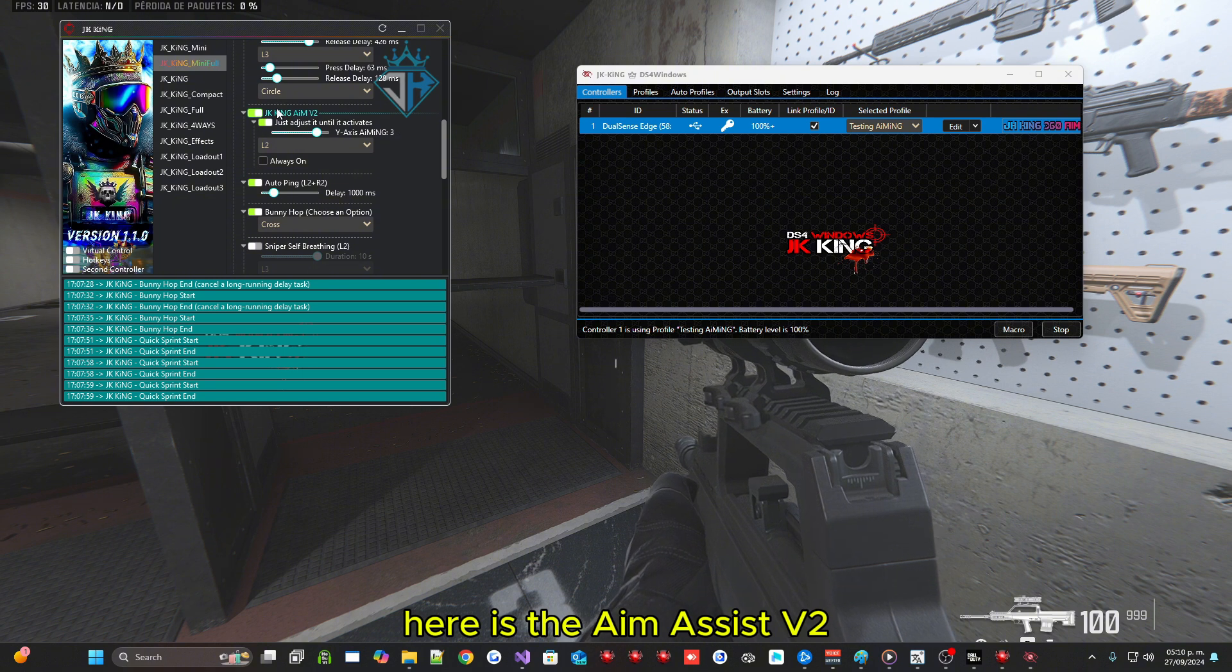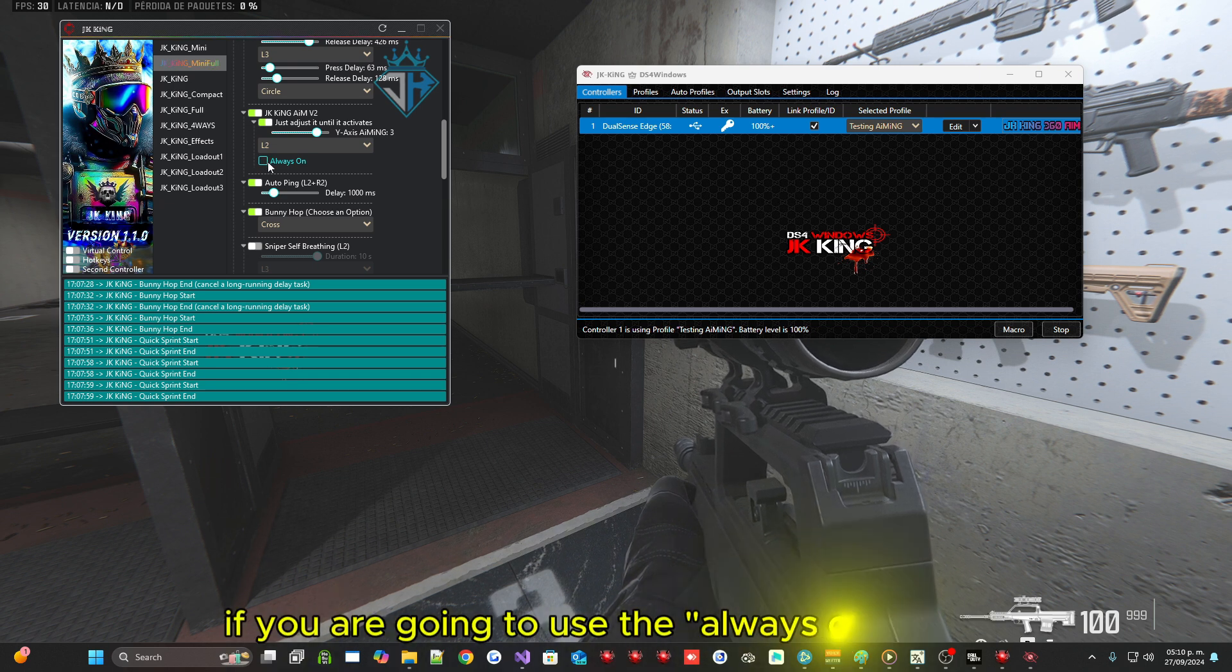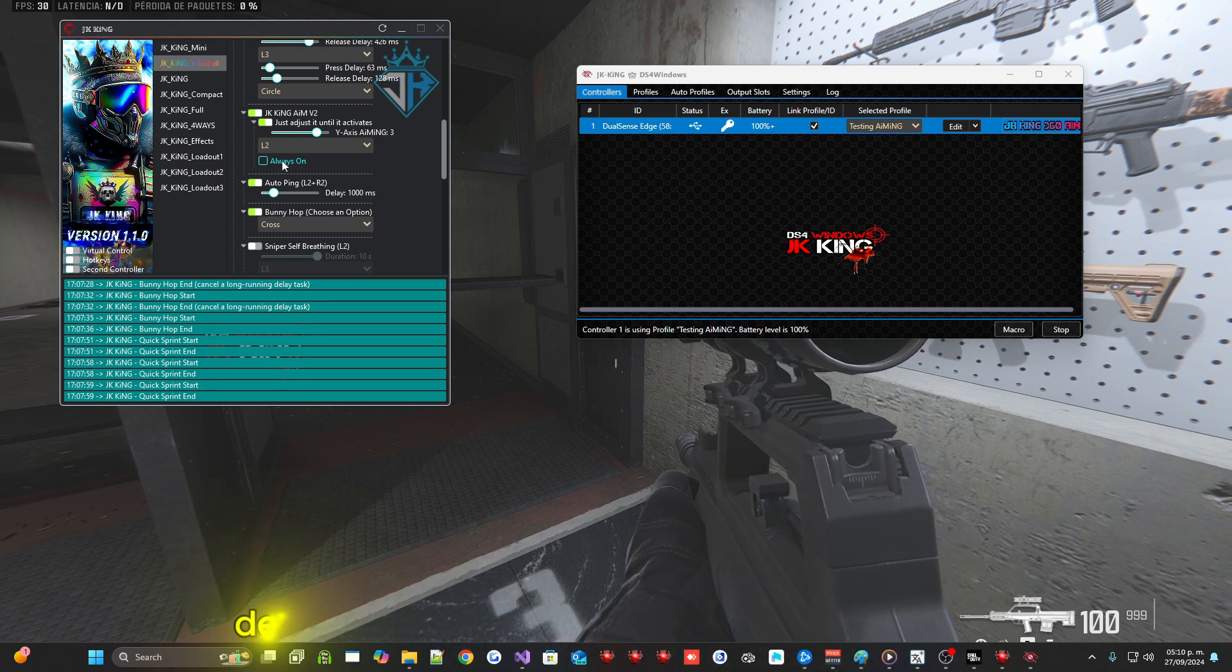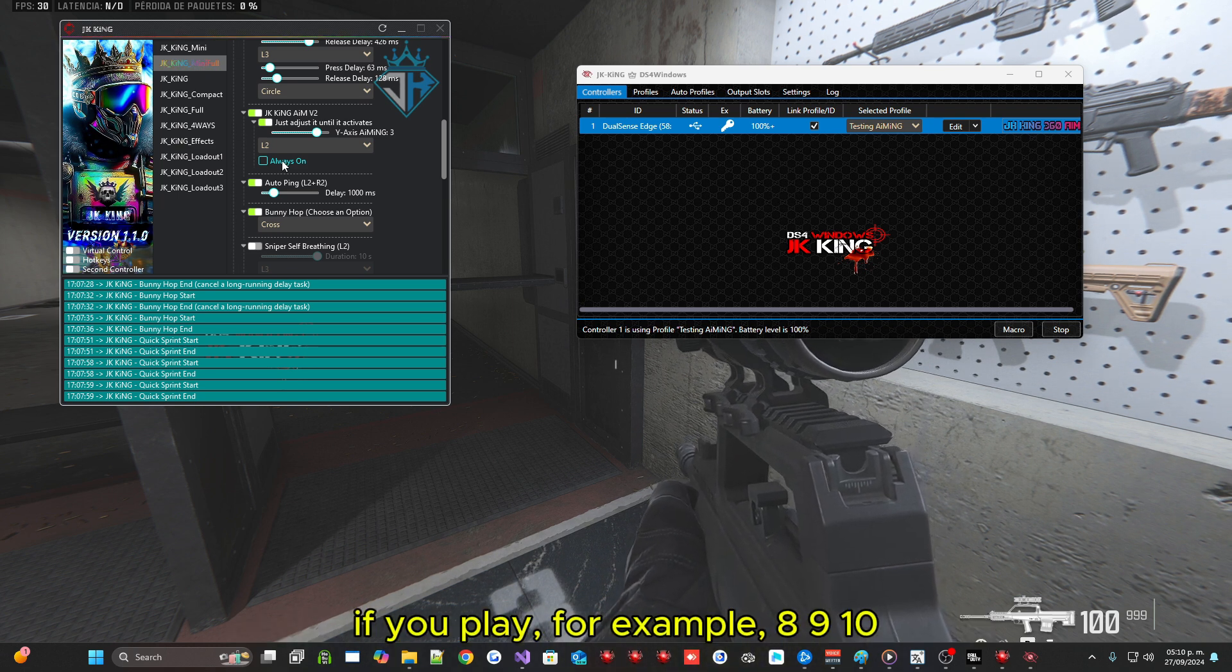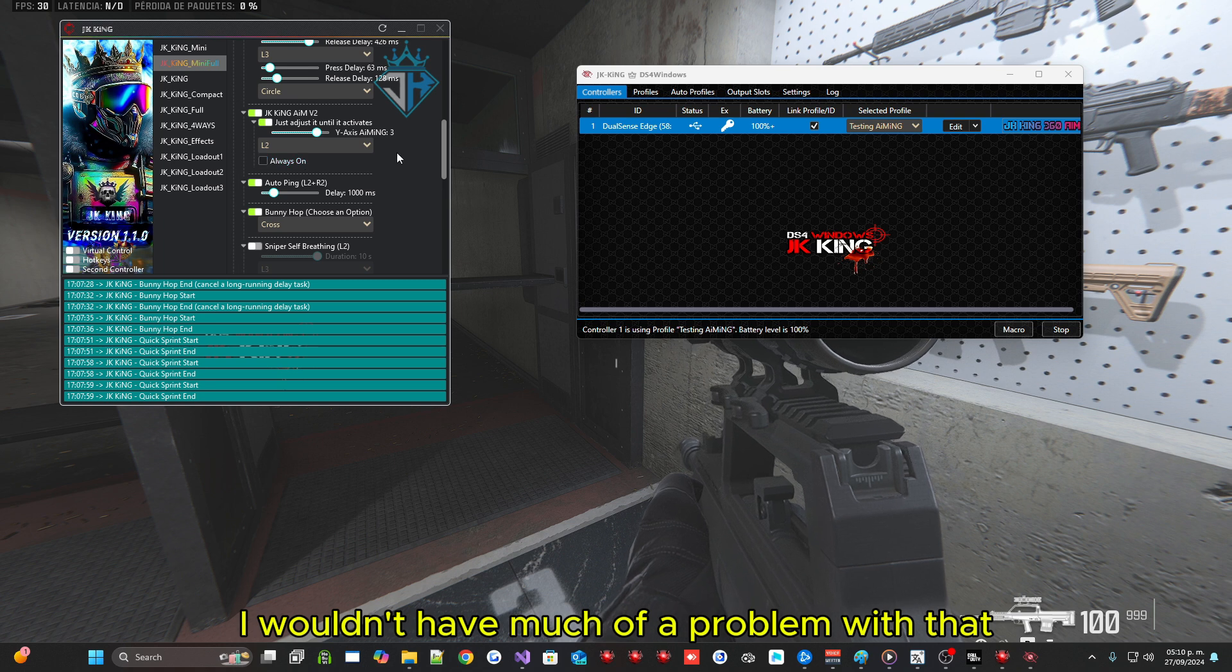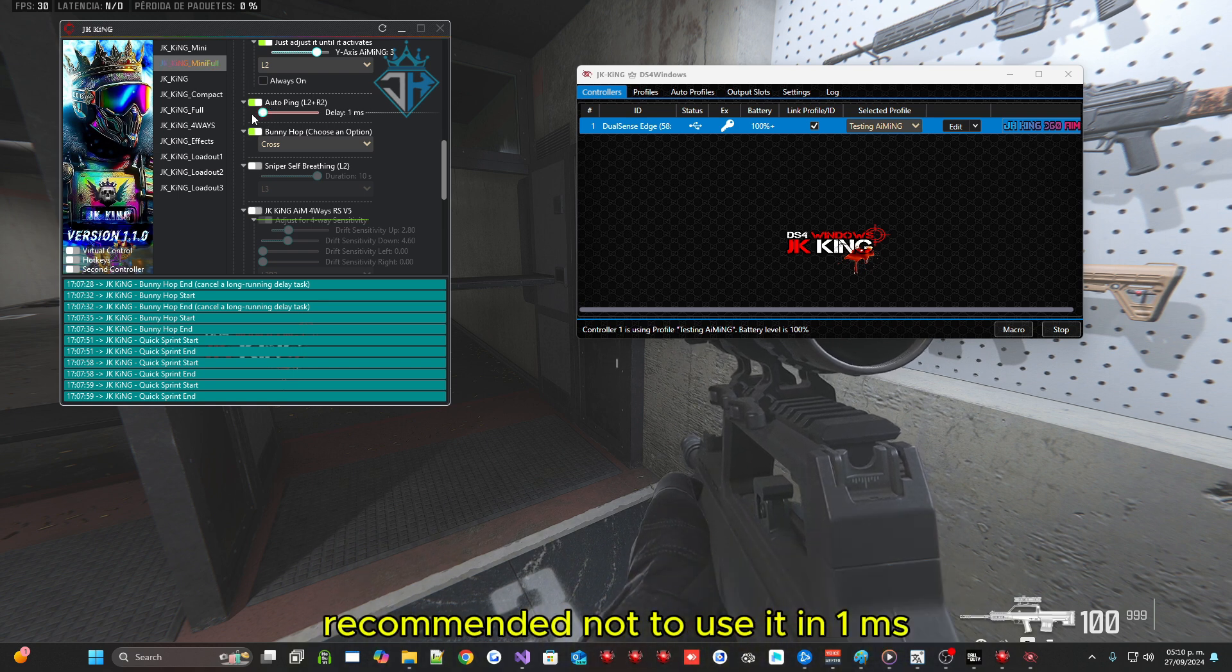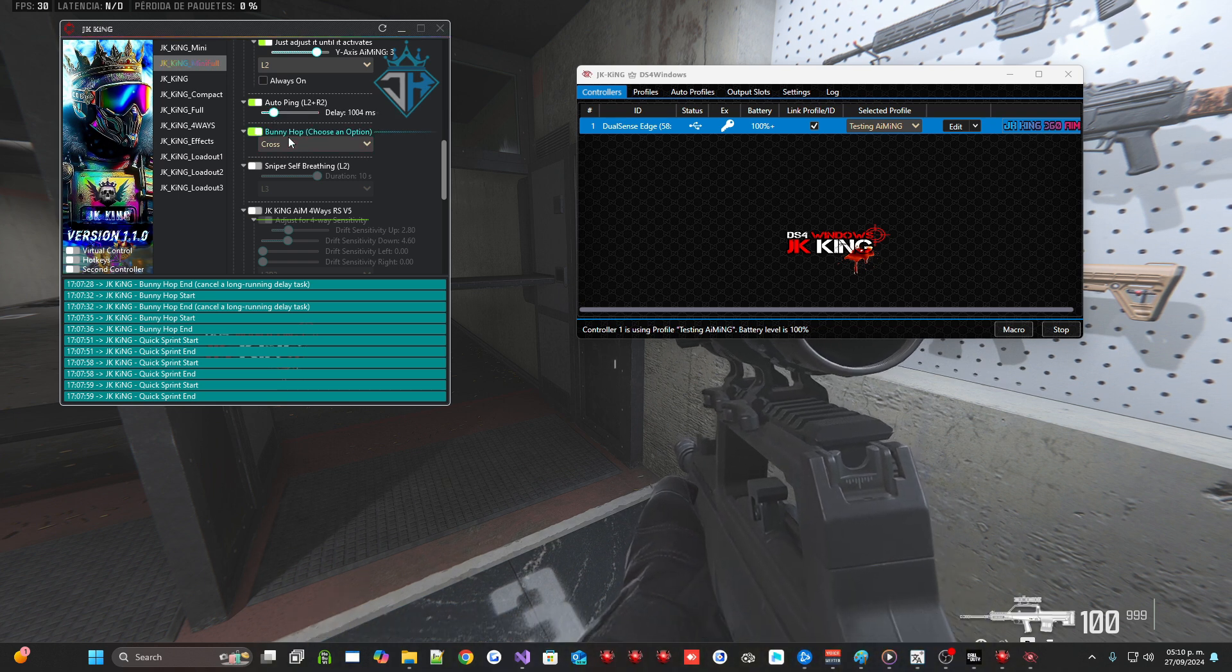Here is the aim assist V2. I recommend here it always has to be in 3. I recommend you if you are going to use the always on option, play in standard because if you play in dynamic your sights will drop a lot depending on how much sensitivity you play. If you play for example 8, 9, 10 would already start to drop a little more. But in case you play like 6, 5 I wouldn't have much of a problem with that. The macro auto pin, here you adjust to your liking but never use it recommended not to use it in 1 millisecond. Always set a delay to mark the enemy.